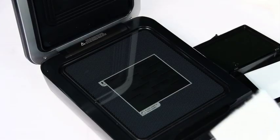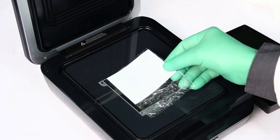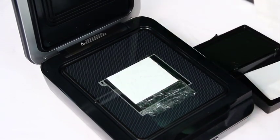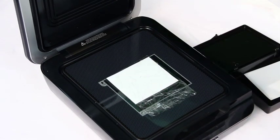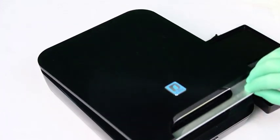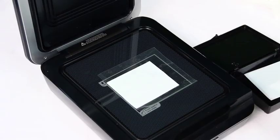If you prefer, you can wrap your blot in plastic wrap or place it in a plastic sleeve prior to imaging. The plastic wrap will adhere to the glass surface of the scanner and provide a smooth flat surface for imaging.